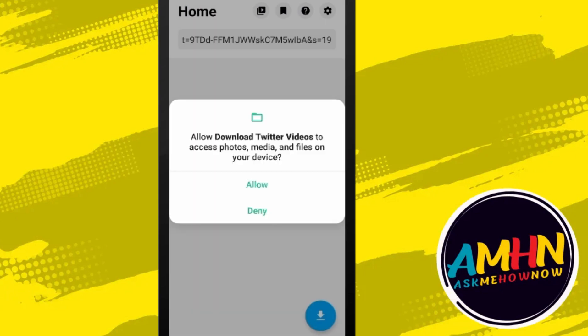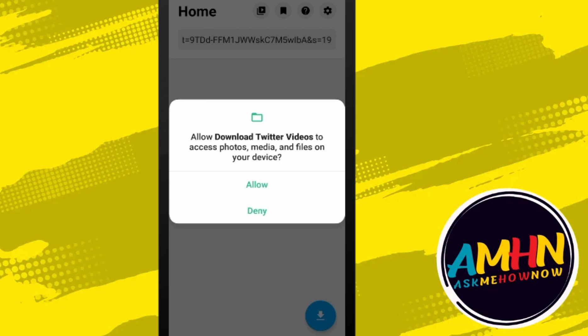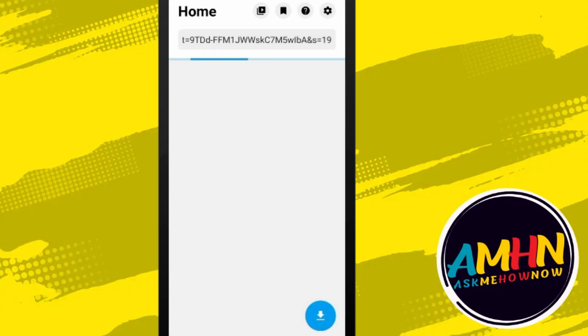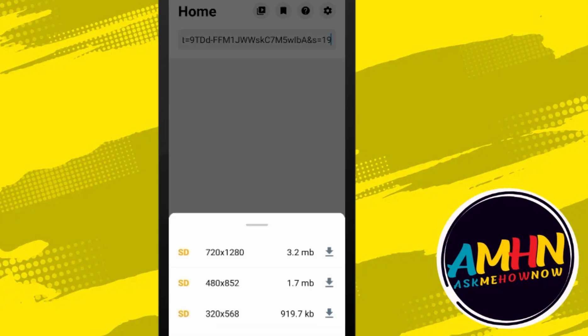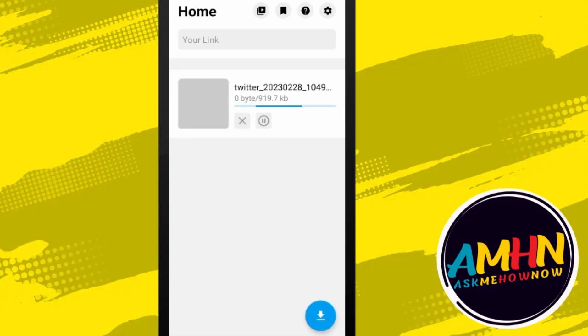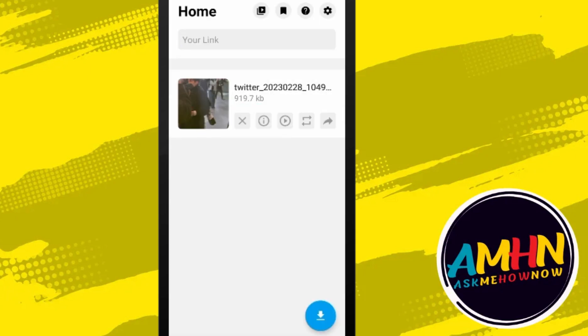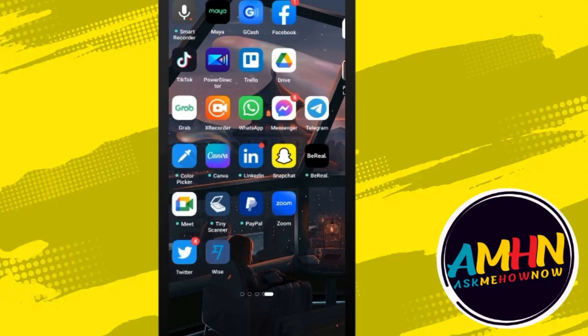Then after that click allow, and once it appears all you have to do is download it according to your choice of video quality.